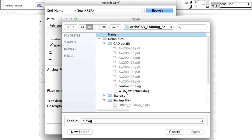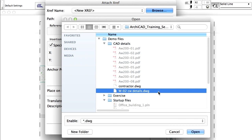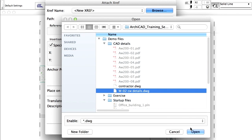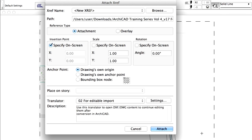Browse the W2 Curtain Wall Details.dwg file from the CAD Details folder, located in the ARCHICAD Training Series 4, Demo Files, CAD Details folder. Use the default settings of the Attach Xref dialog. Click Attach to proceed.